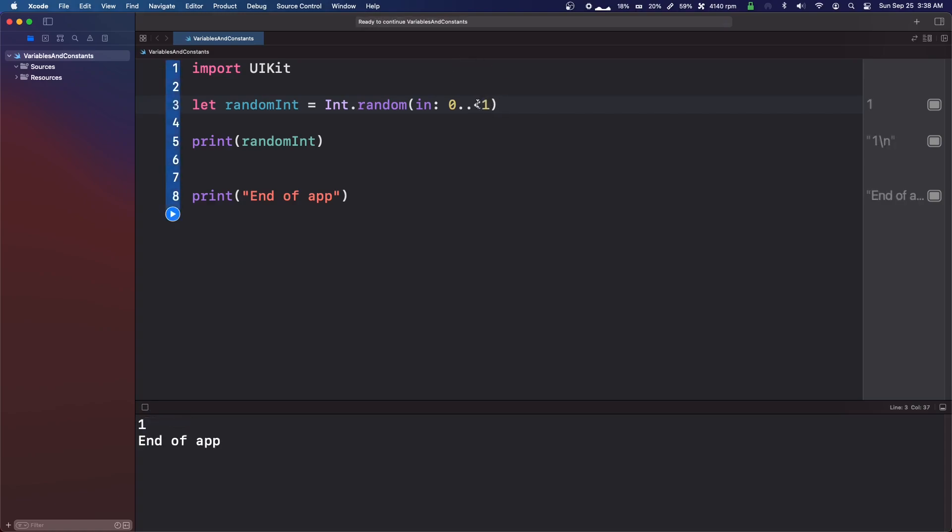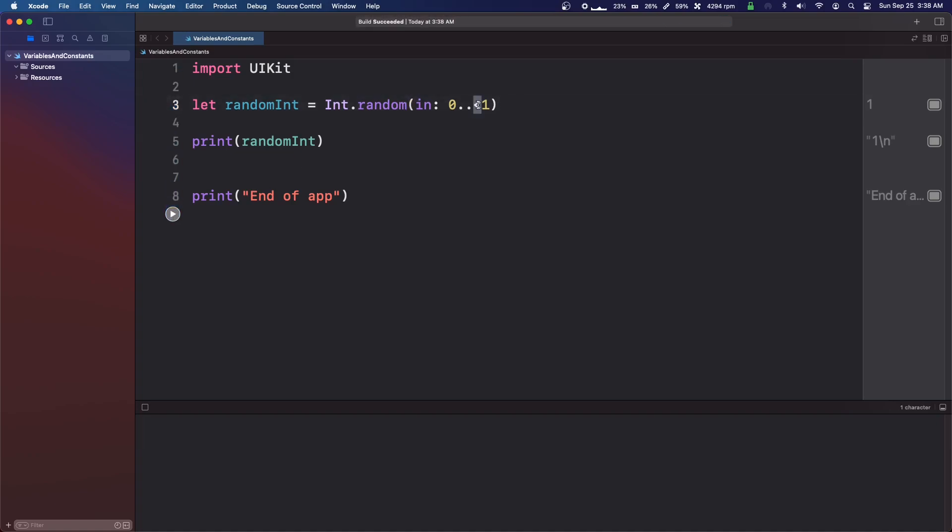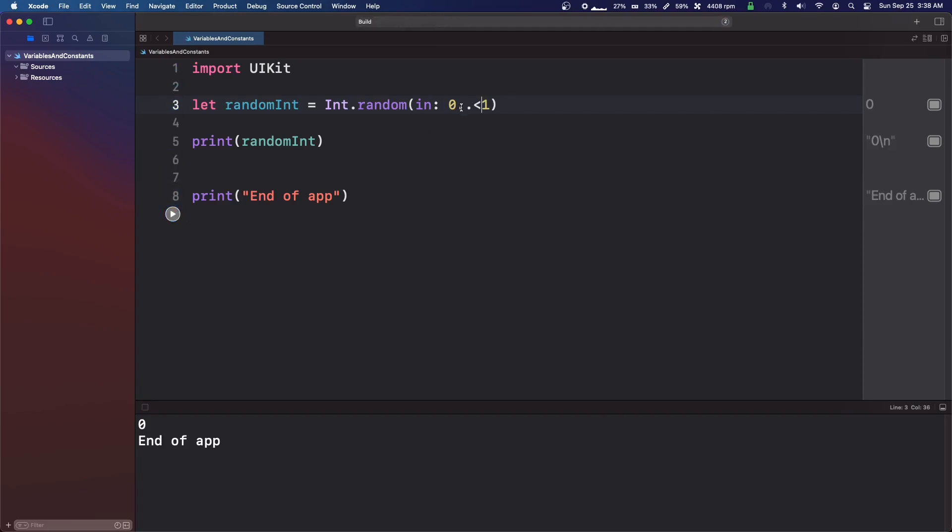So we can do this little mark here, the less than. I don't even know what that is. I think that's a less than. I'm brain not working. So this will always give us a zero since it's zero to less than one. And the only number there is zero. So that works.